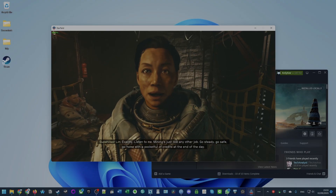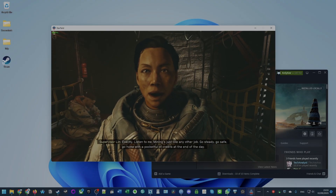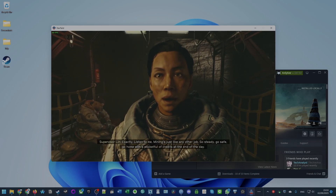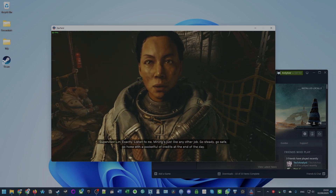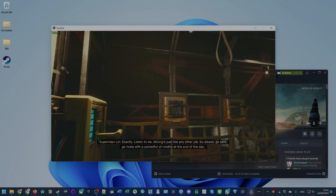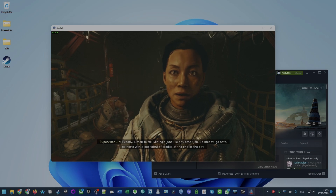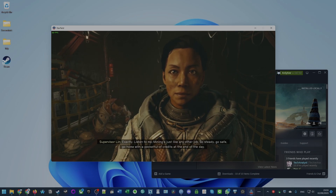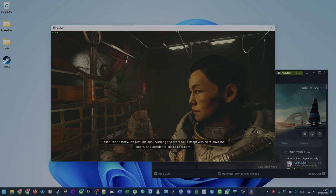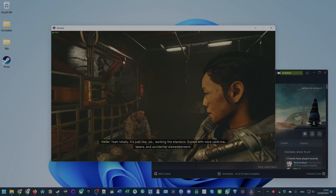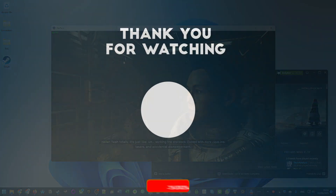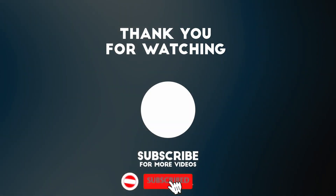If you want to get this game running through Xbox Game Pass, please follow the link in the description for a future tutorial video on how to get the Xbox app and Xbox Game Pass games working on Windows 11. I hope you found this video useful — if you did, please like, please subscribe, and I'll see you in the next video.